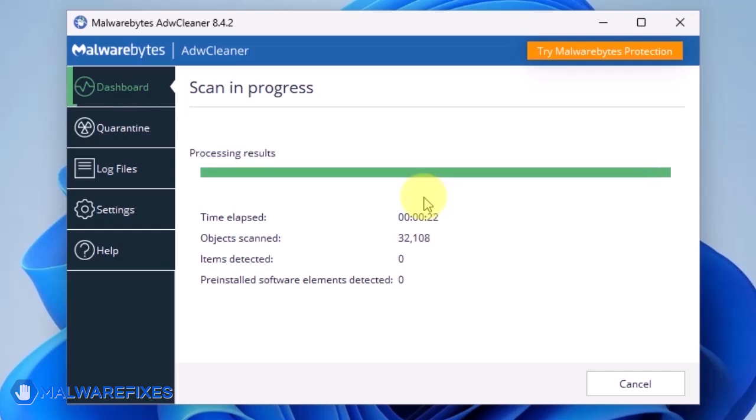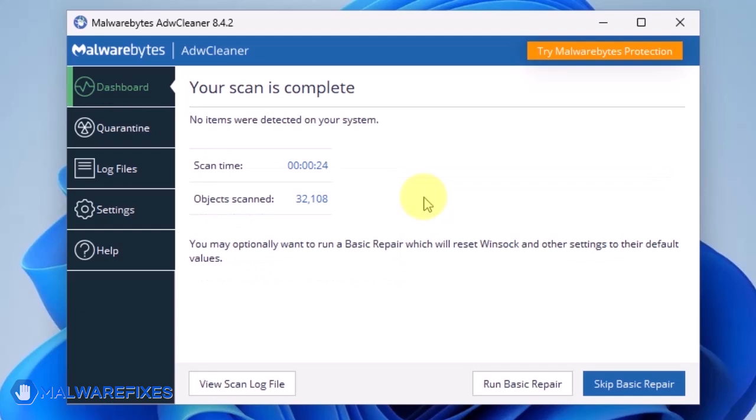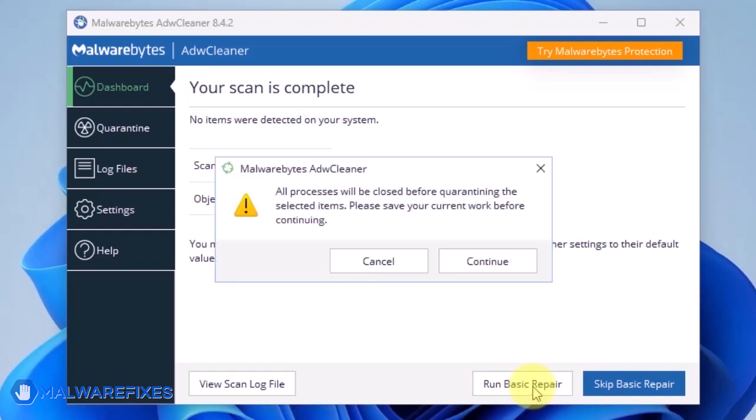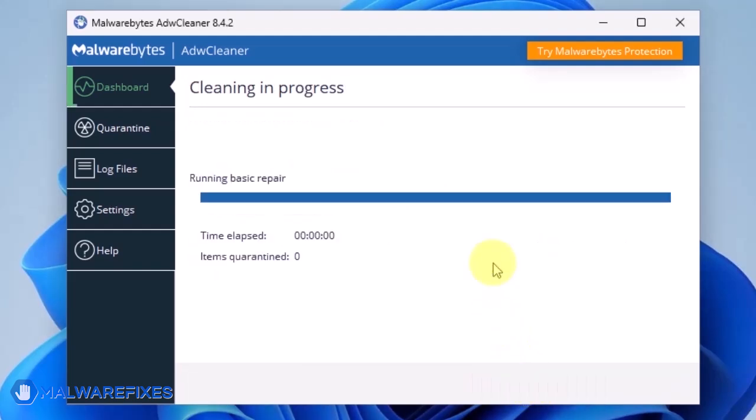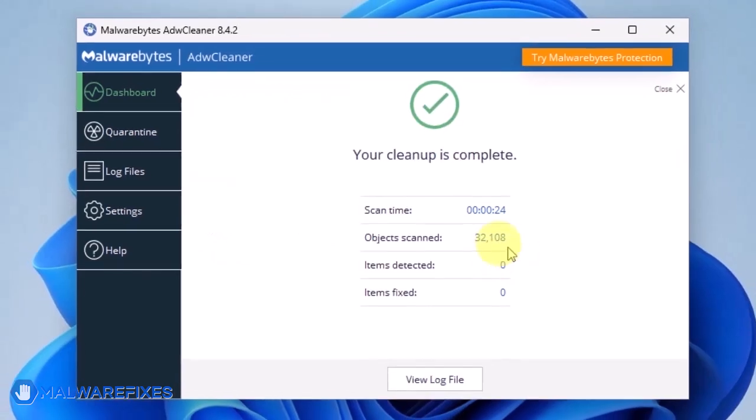After scanning the computer, it will show a message offering a Basic Repair feature. To reset Winsock and other settings misconfigured by the malware, click Run Basic Repair. After executing Basic Repair, you may now close ADWCleaner program.